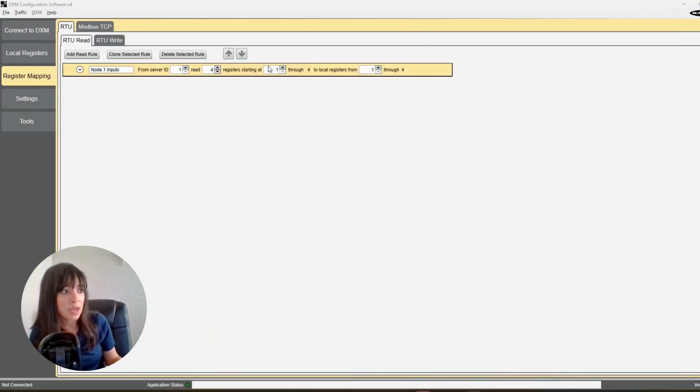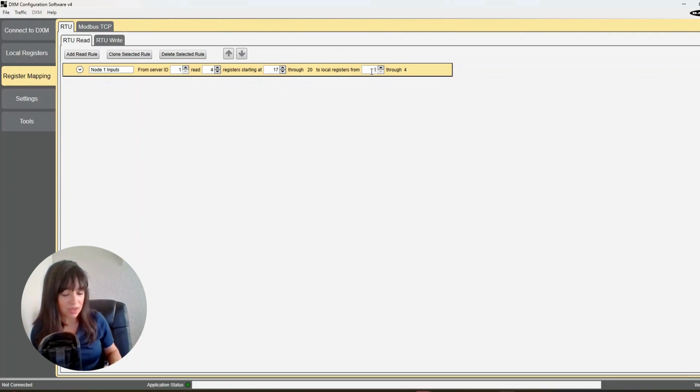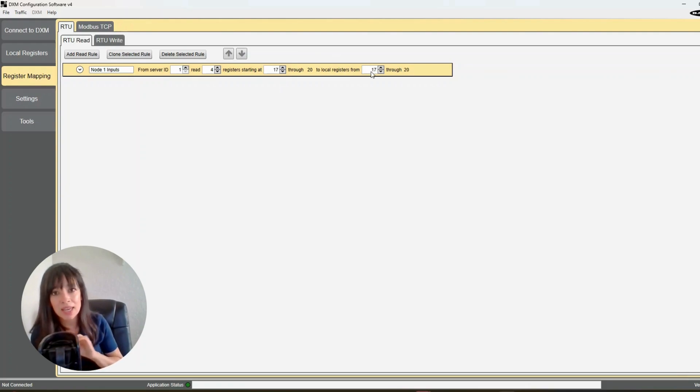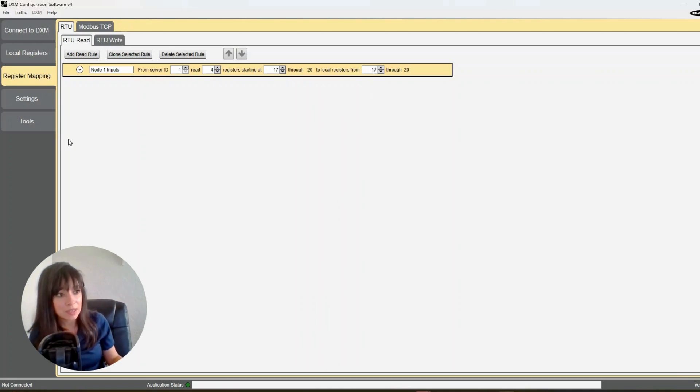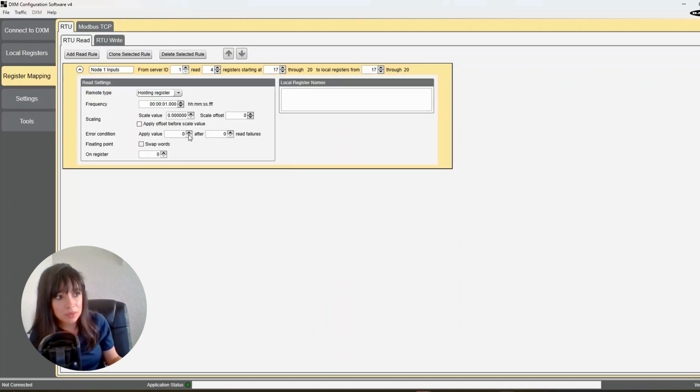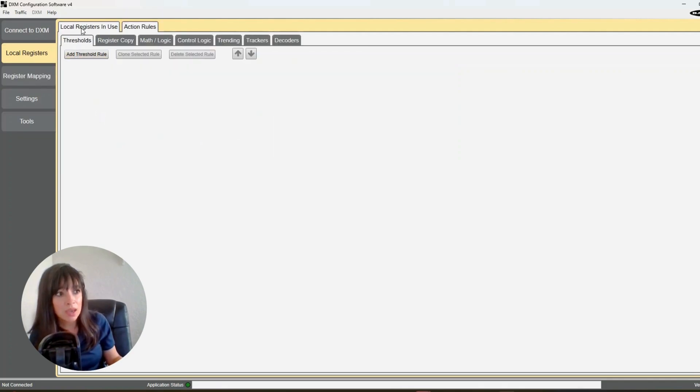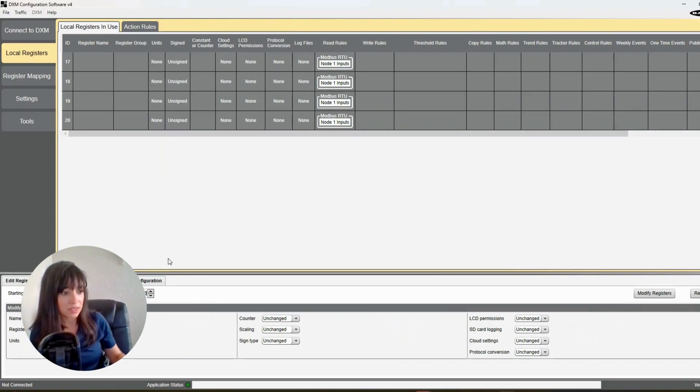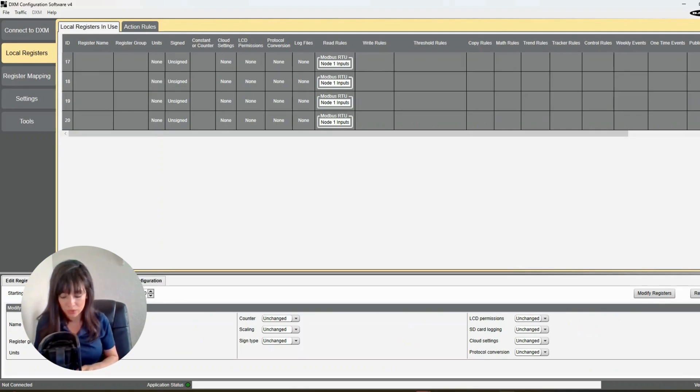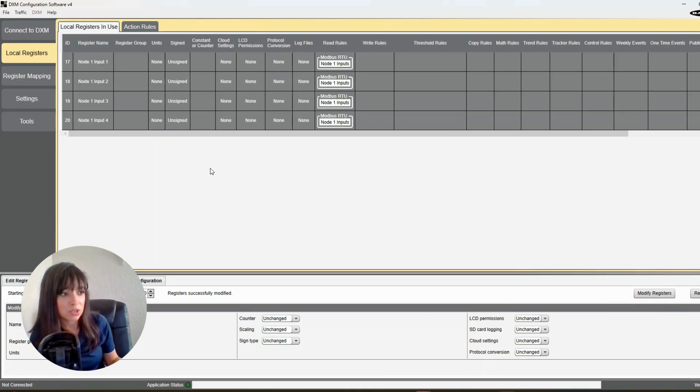So I'm going to type in here 17, and now I'm going to copy that holding register onto my DXM local register. This is where I can pick a value here and I'm going to keep it at the same numbering convention that is used. It's the easiest for me to remember, so I'm going to keep it at 17. The next thing I like to do is leave all of that alone and go to my local registers. I'm going to name all of those registers, so I'm going to start at 17 and at 20, give this a name: node 1 input, space, checkbox, increment starting at 1. Click modify registers and I've got all of those labeled now so I don't get lost and crazy.